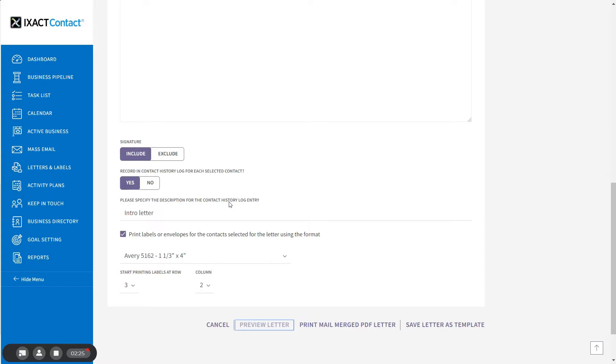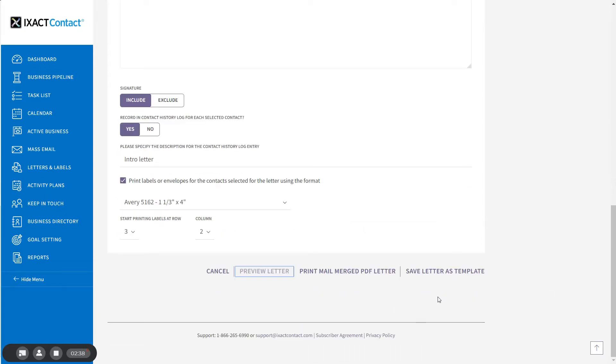Before actually printing my mail-merged letter, I'm going to show you how to save a letter as a template. This will allow you to use the letter again in the future without having to create it from scratch.